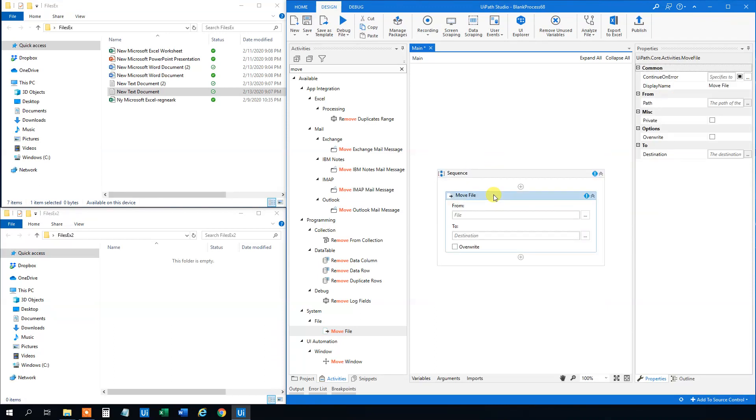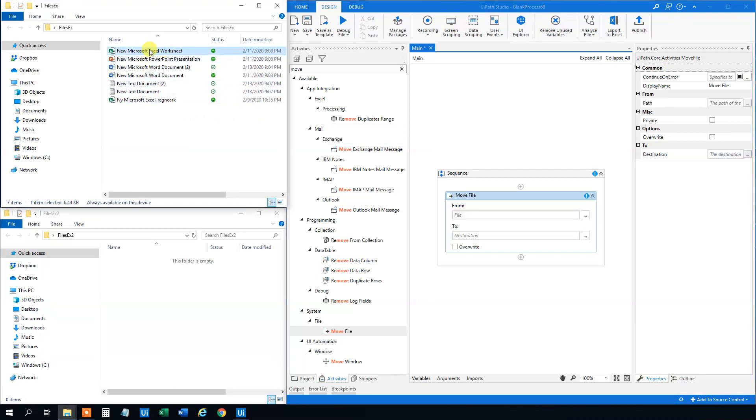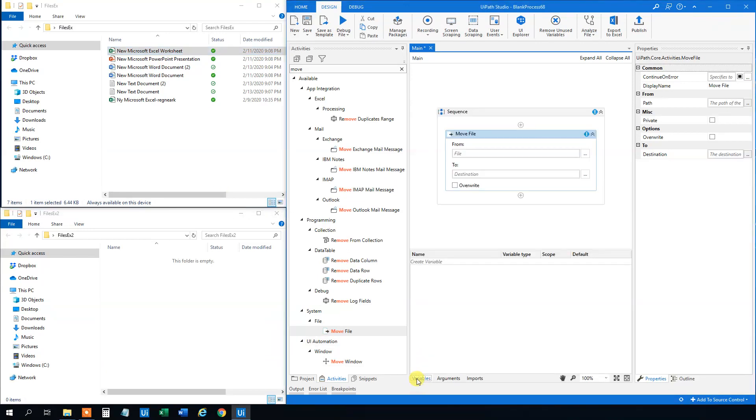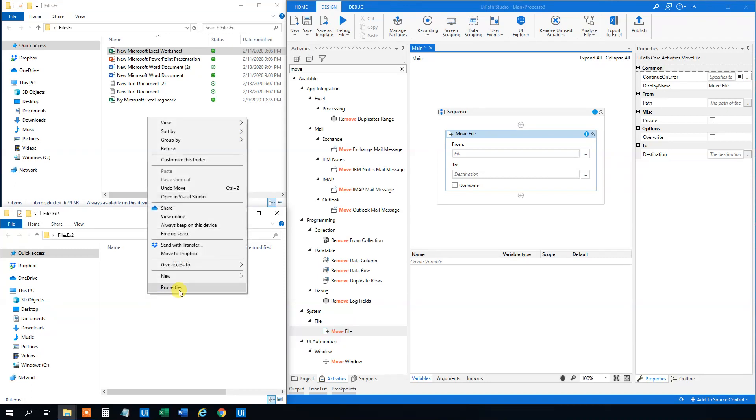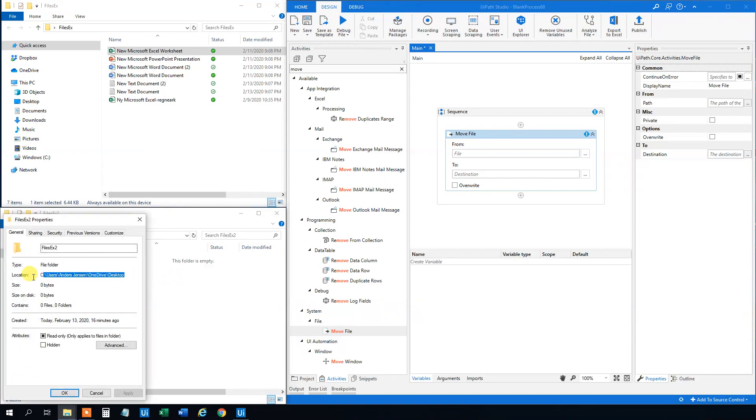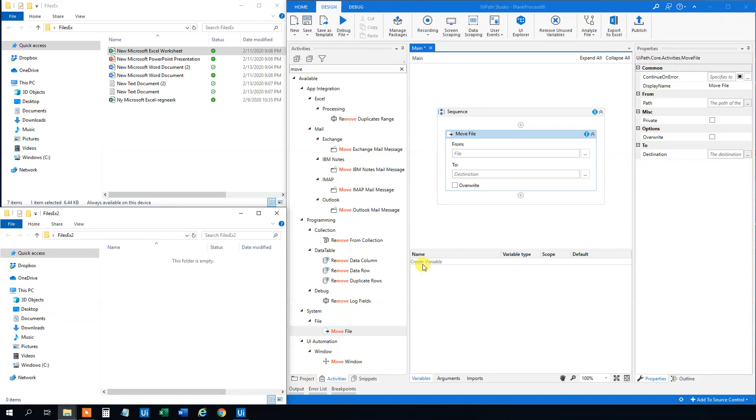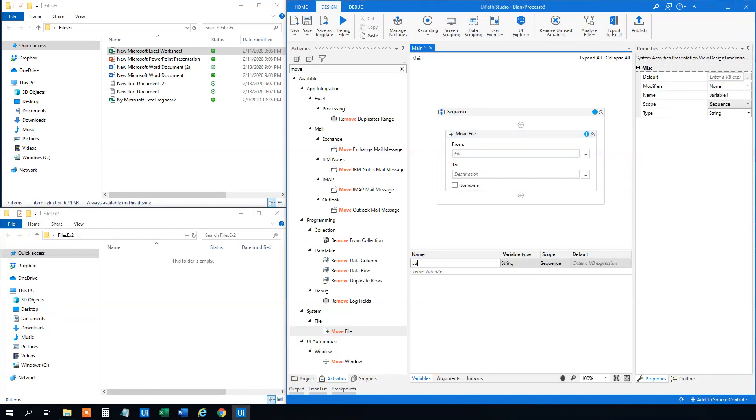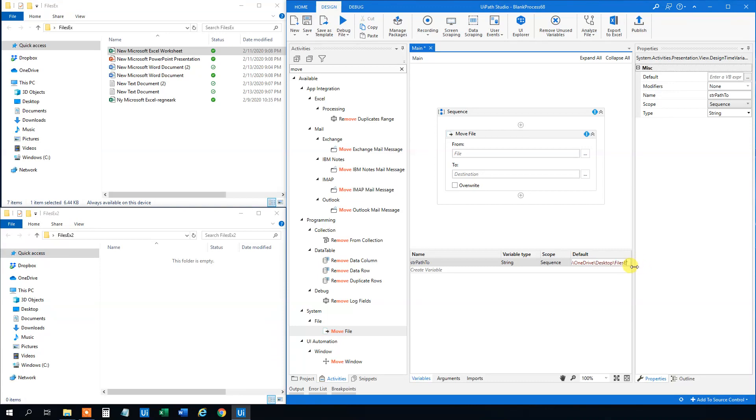And first we will just try to move one file. Say that we want to move this Excel sheet up here. What we'll do first is that we will create a variable for this destination directory. Let me right click here, click properties. Let me copy this directory path here. Then in the variable we will make a variable called str path to. That will be the destination. Then quotation marks and paste it in. Then a backslash files x2. That's the name you can see up here. So now we created this.